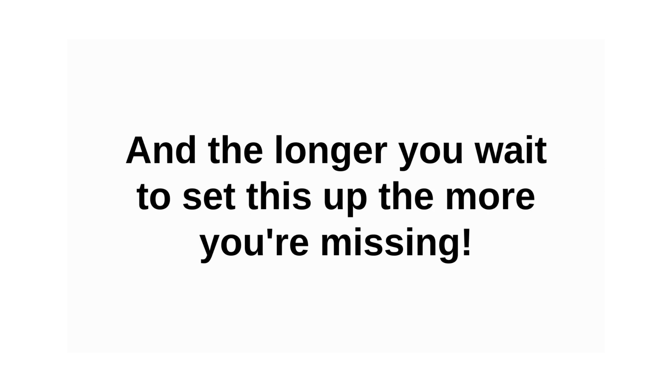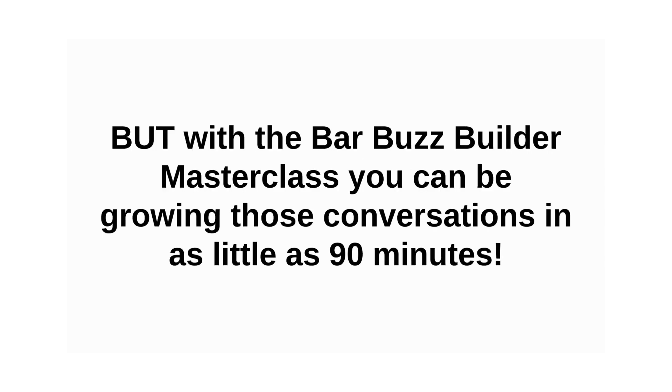And the longer you wait to set this up, the more you're missing. But with the Bar Buzz Builder Masterclass, you can be growing these conversations in as little as 90 minutes.